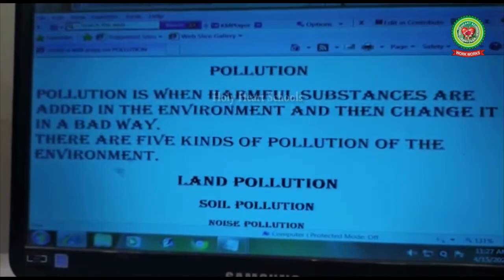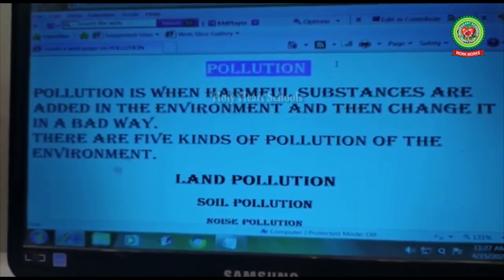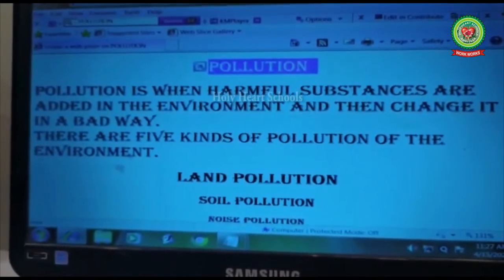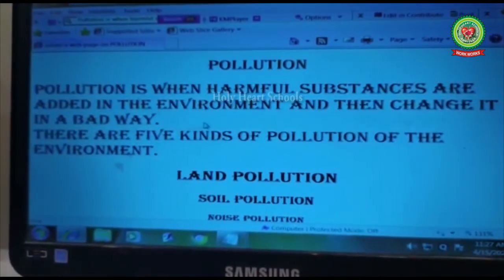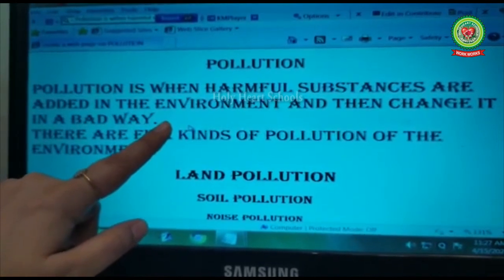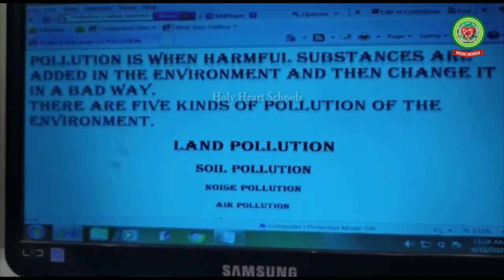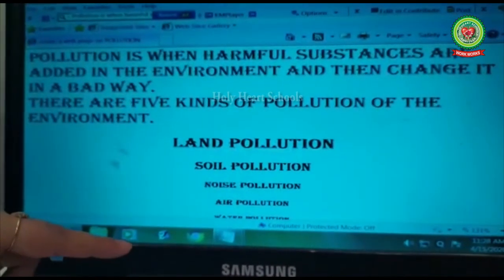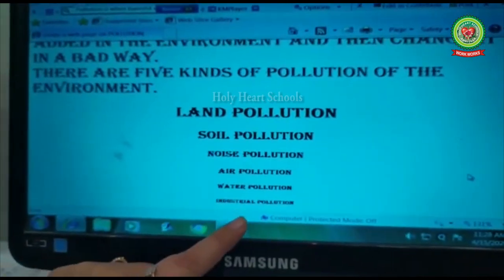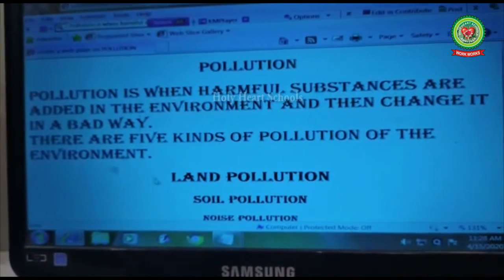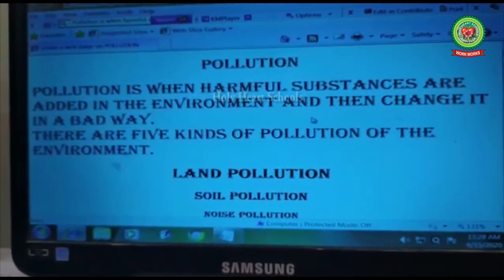Today we created our web page on pollution. We wrote content using the p tag, inserted line breaks using the br tag so text moves to the next line, created heading levels using the heading tags, and used the center tag to bring all headings to the center of the page. This is how we can create a web page using HTML. Thank you very much.